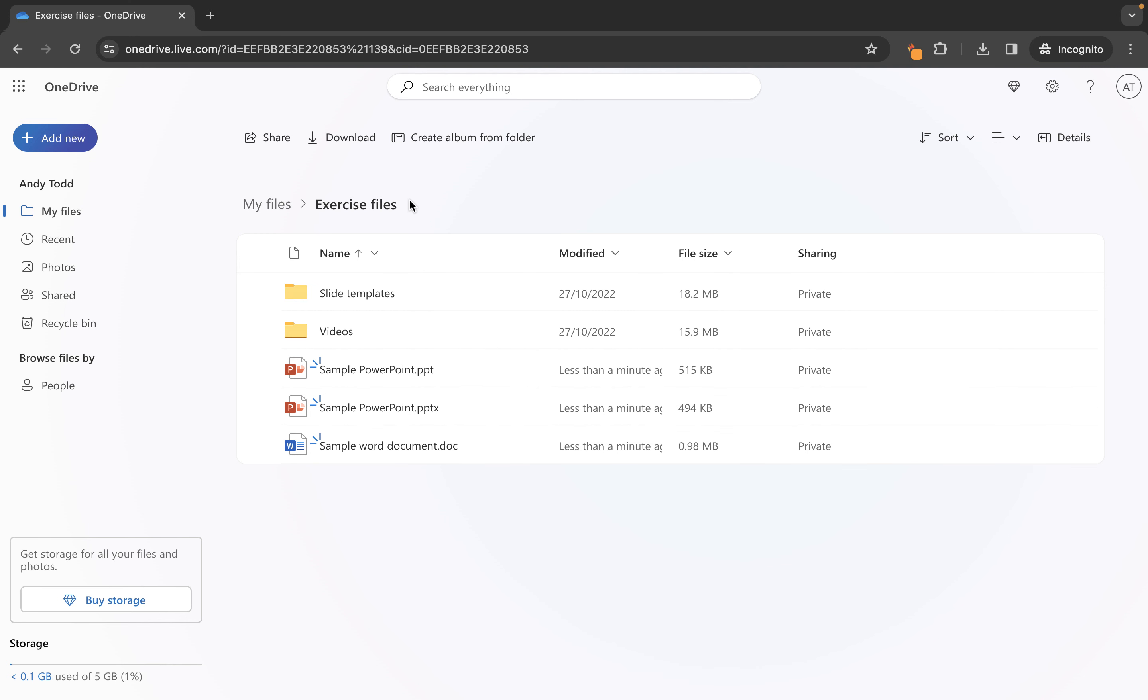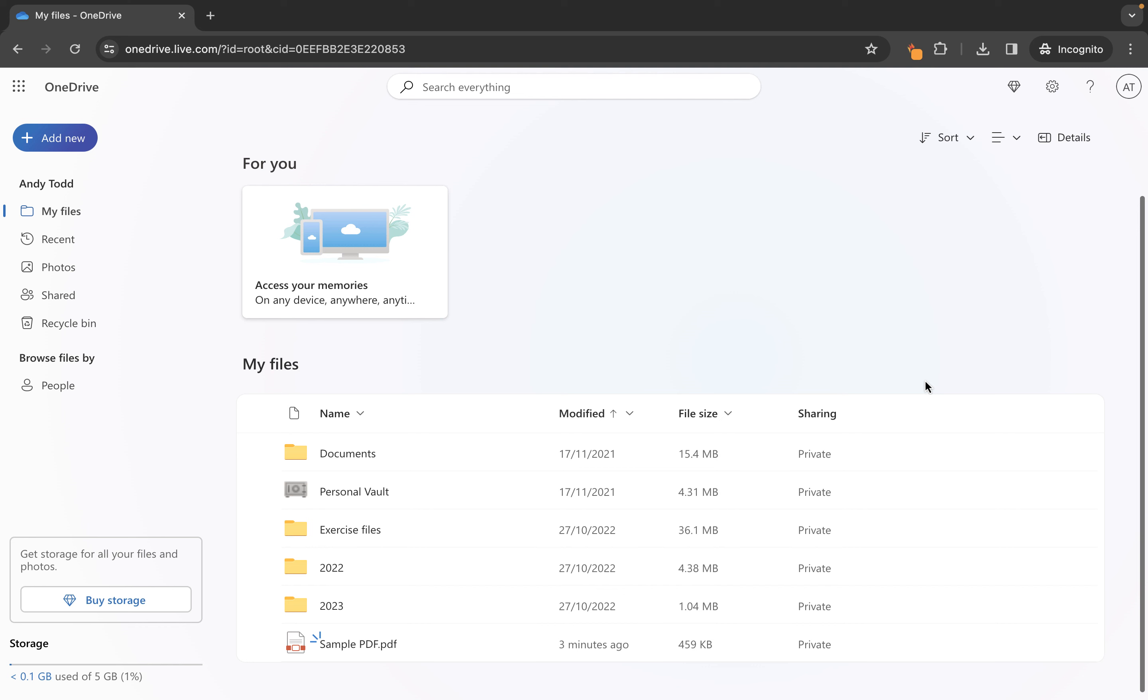So let's first of all bring in the sample PDF. So we simply select that file and then we click open and what will happen is it will upload that particular file to my OneDrive library.